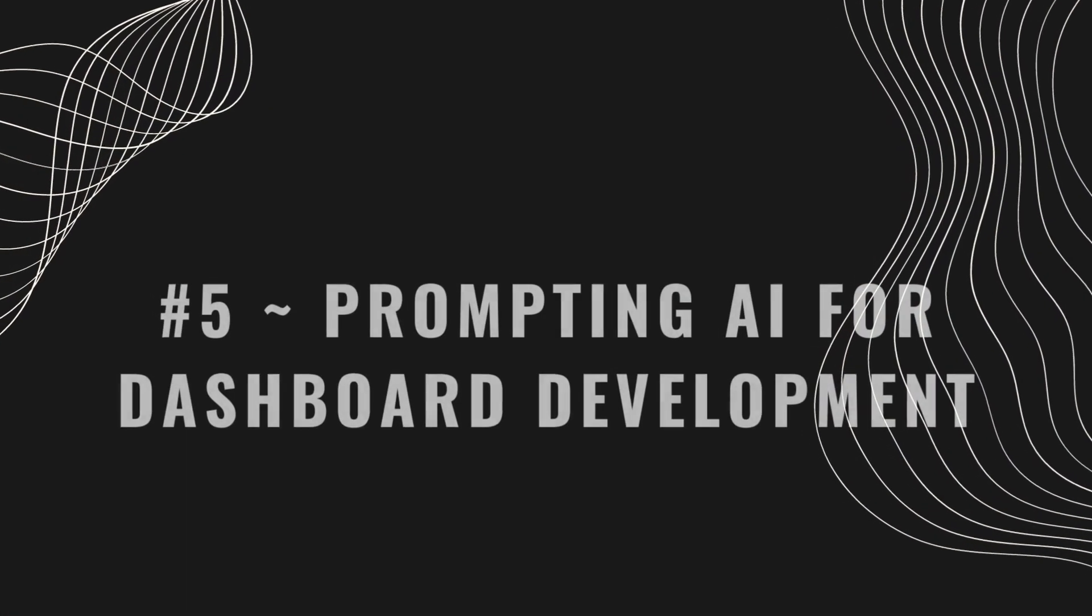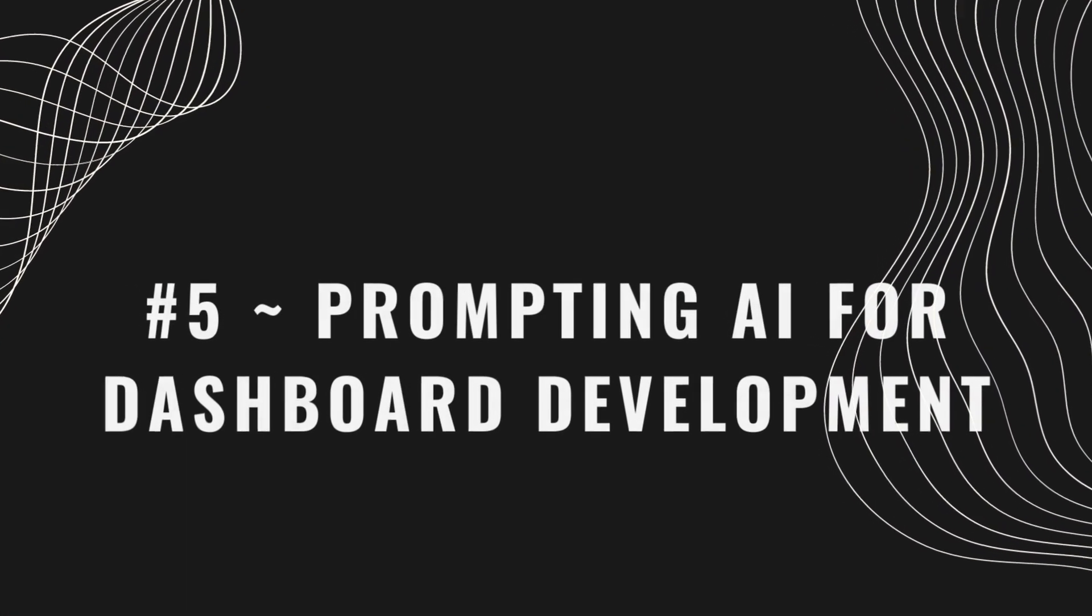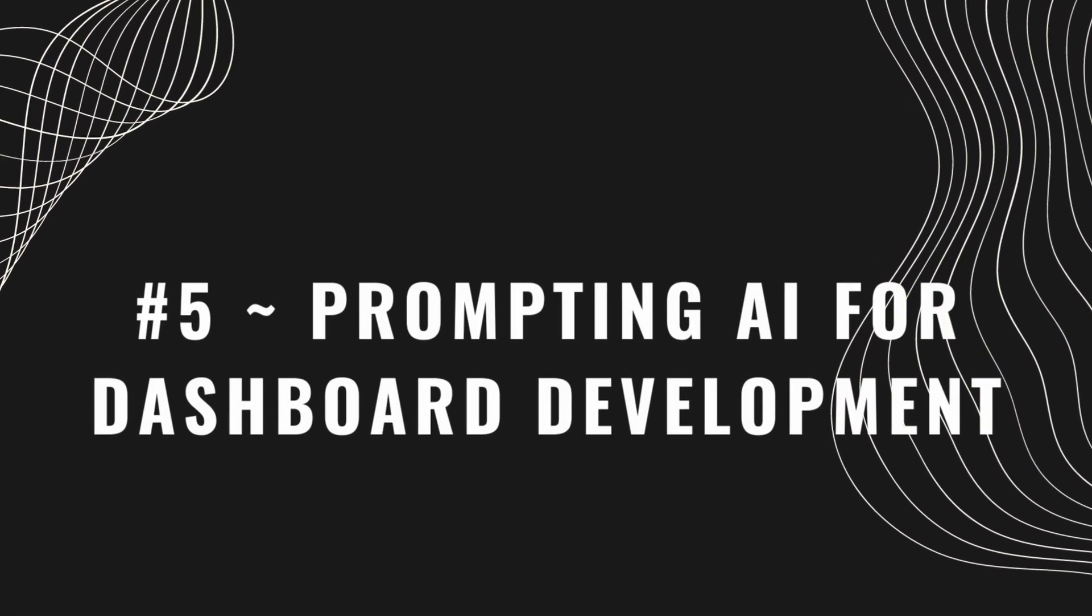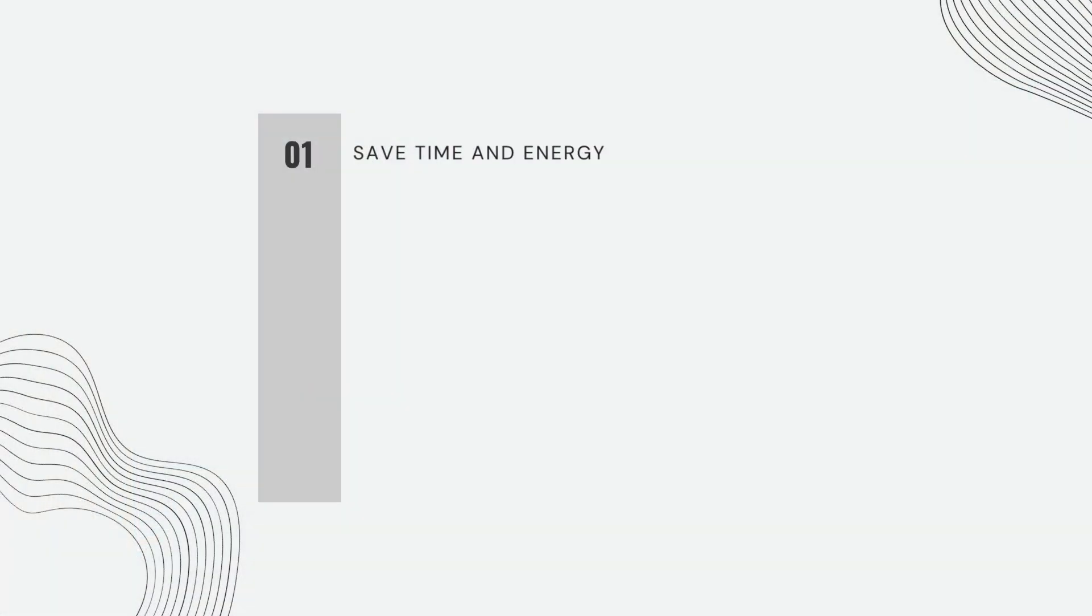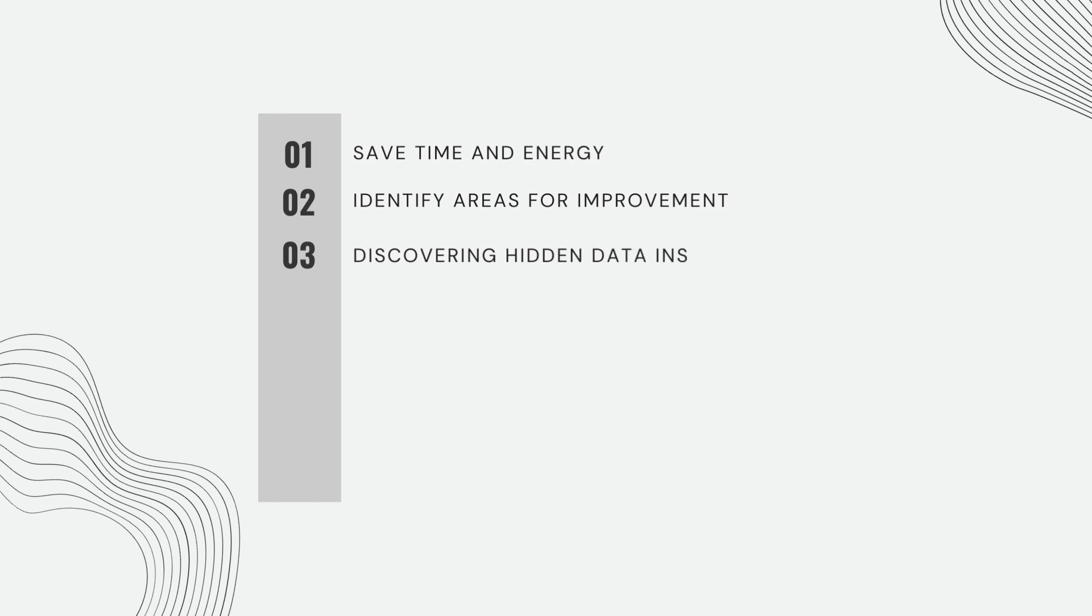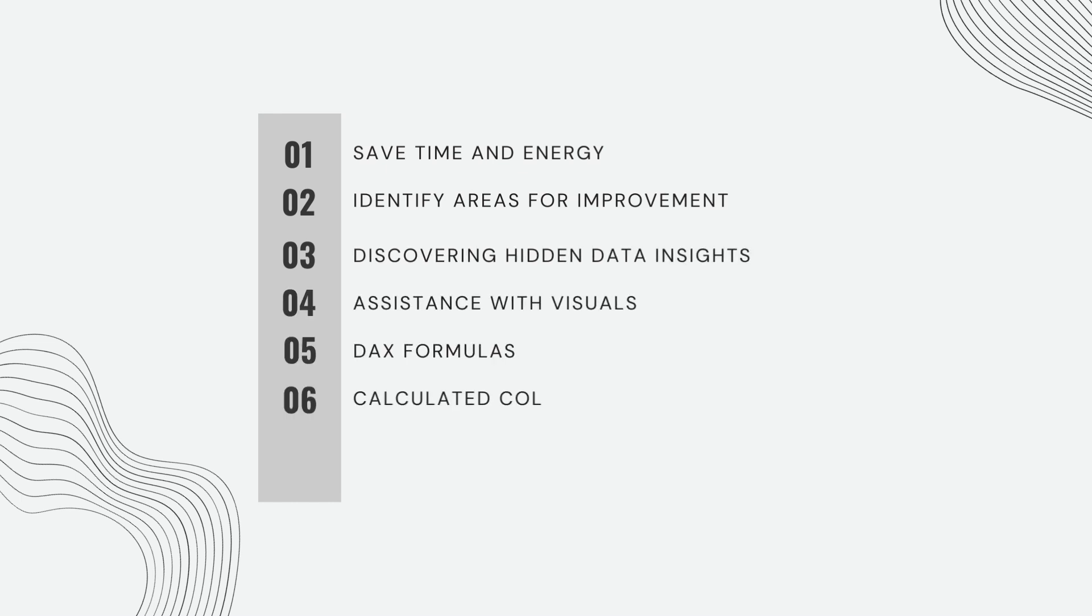Tip five is prompting AI for dashboard development. I'm sure many of you are familiar with the amazing capabilities of AI. And guess what? In the world of Power BI, you can use AI tools to enhance your dashboards with just a few clicks. By taking advantage of these tools, you can save time and energy by easily identifying areas for improvement, discovering hidden insights, getting assistance with visuals, DAX formulas, calculated columns, and overall dashboard concepts.